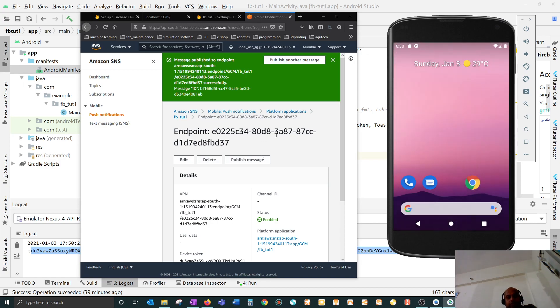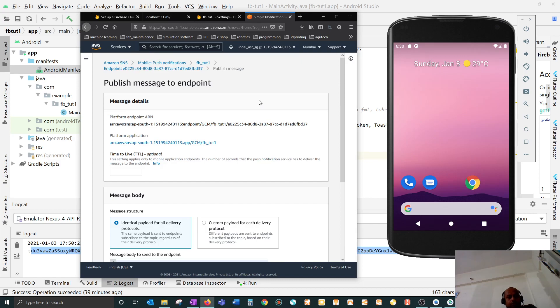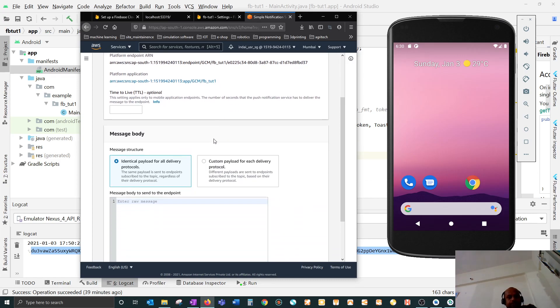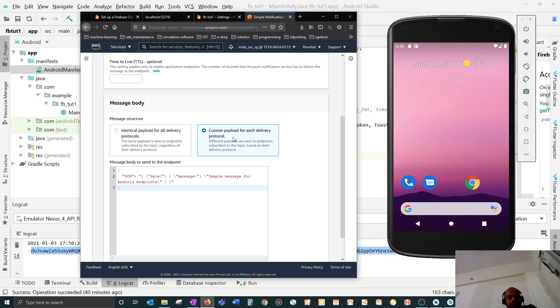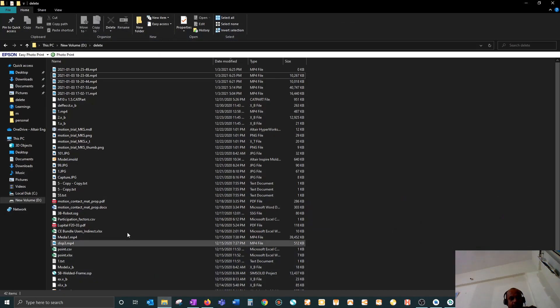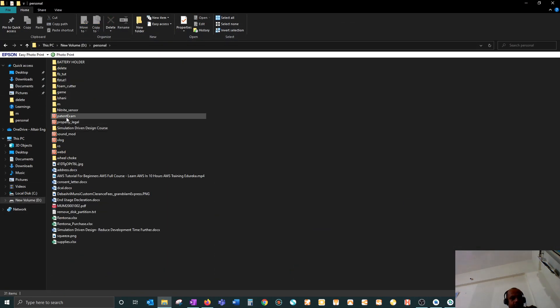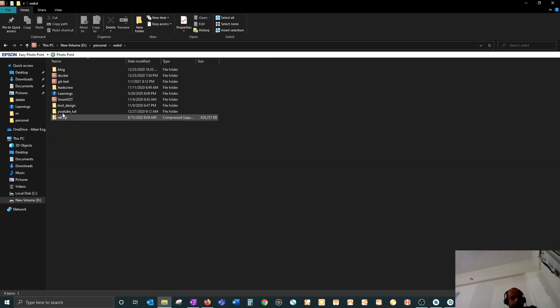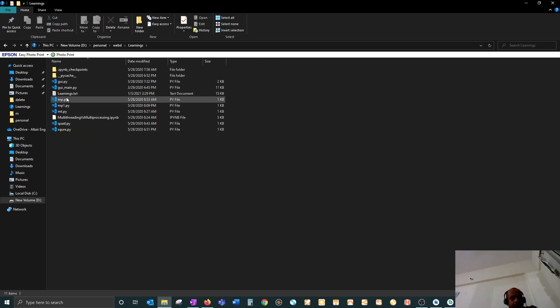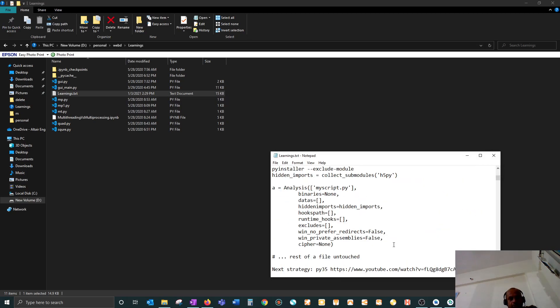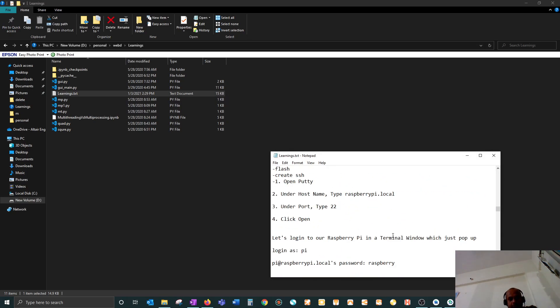So what you have to do - this came after a lot of research over the internet - is go to publish message and instead of identical payload, you have to choose custom payload. This format has to be changed to something else, which I got after a lot of research and copied over here.